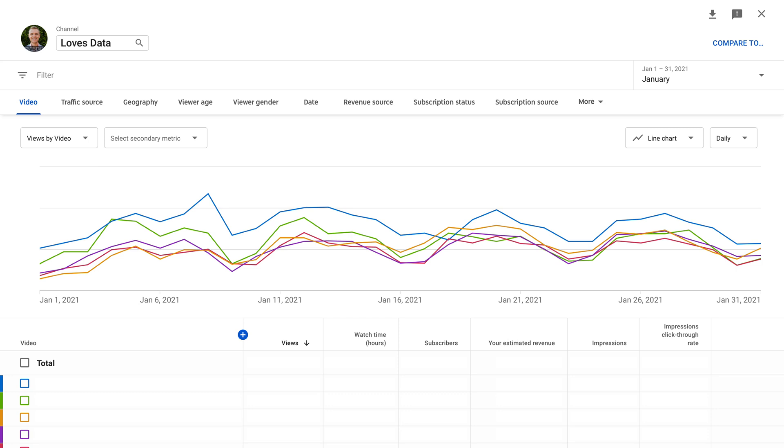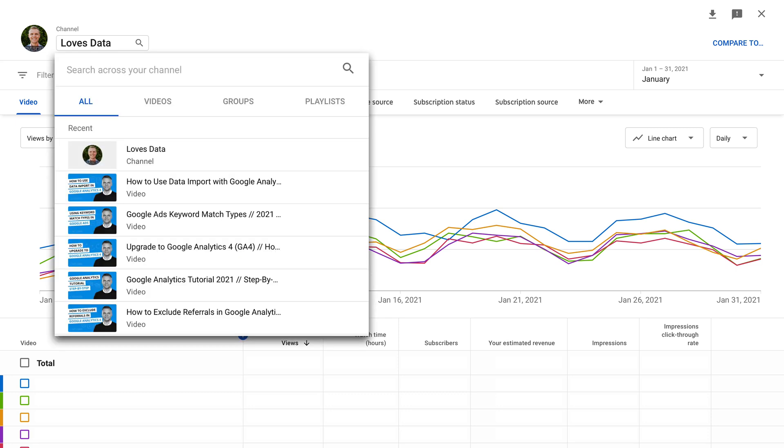You can then select the name of your channel on the top left corner and search for and select one of your videos. The report will then update for the individual video you've selected.